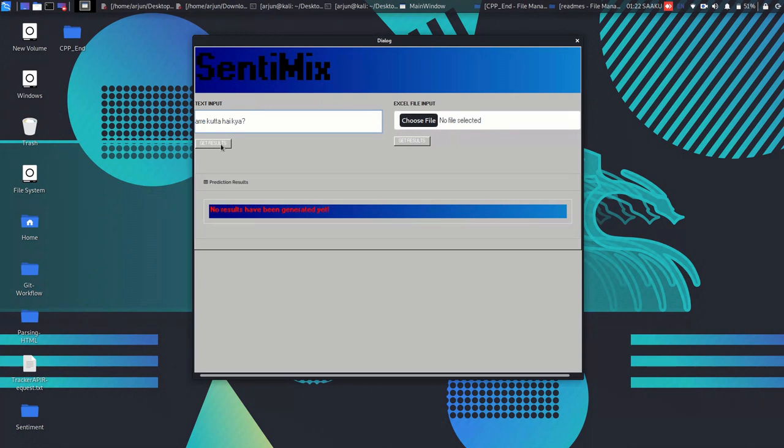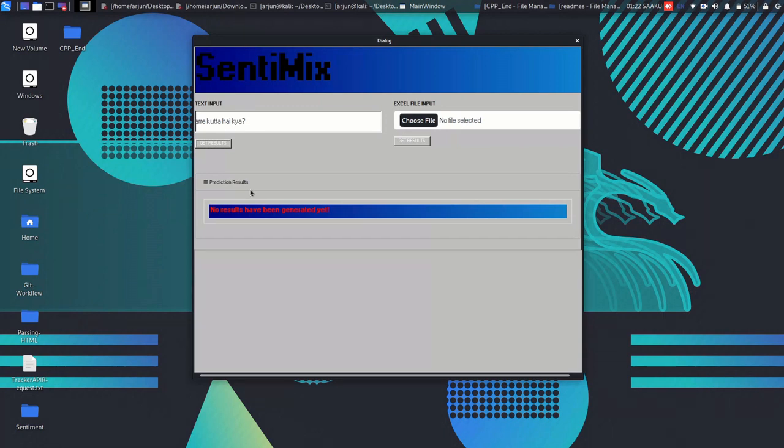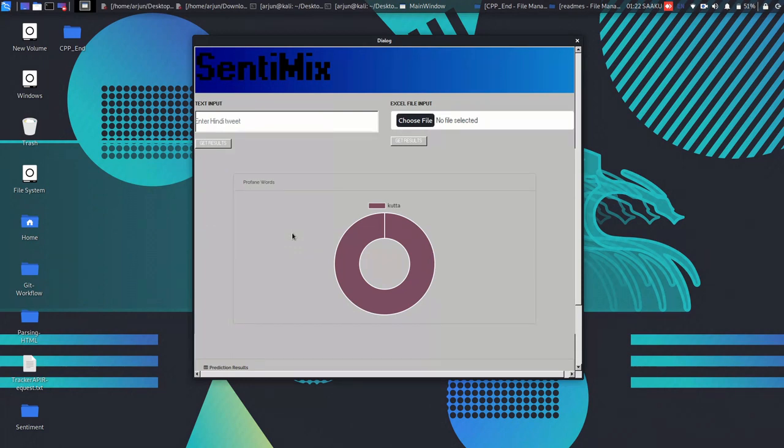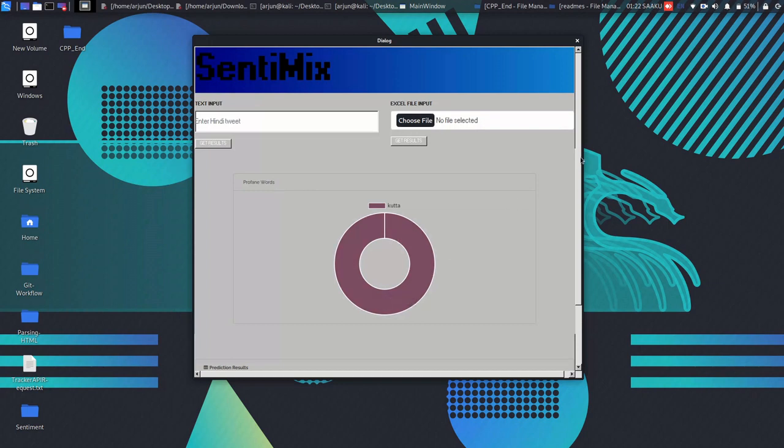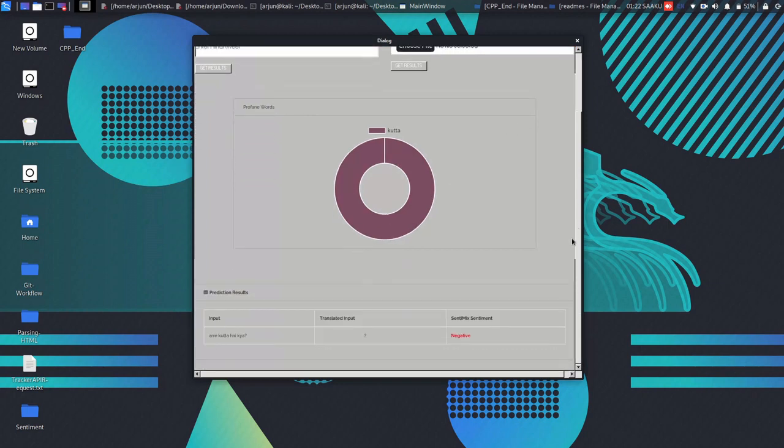Then the ML model running on the server will analyze the given sentence and return a response. The response here will have an array of scores for all the labels that is positive, negative, and neutral. Here you can see that the model has predicted one profane word and also analyzed that this given sentence was negative.